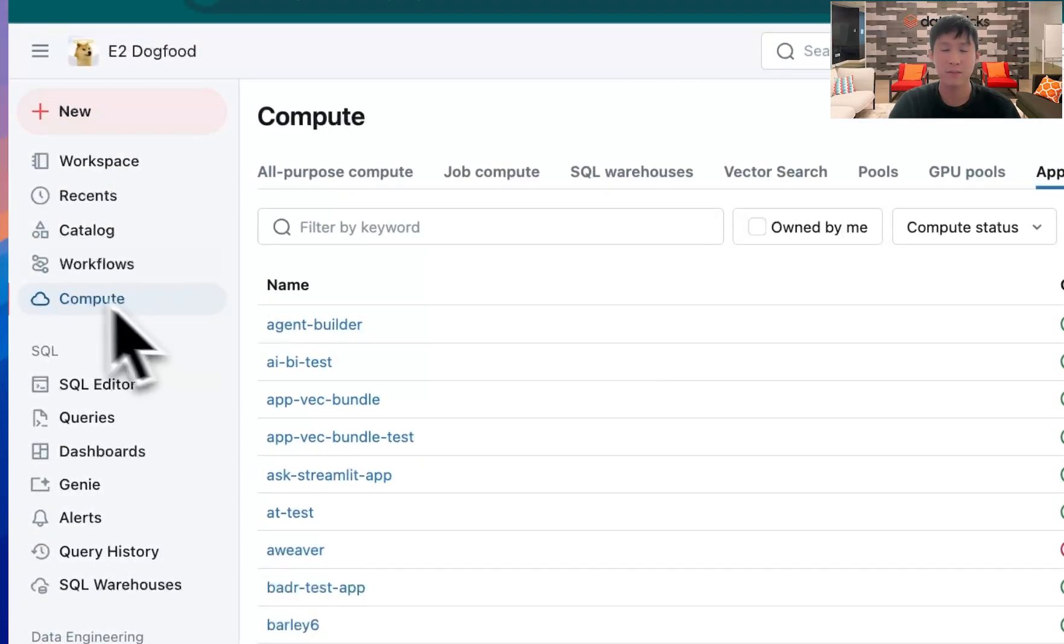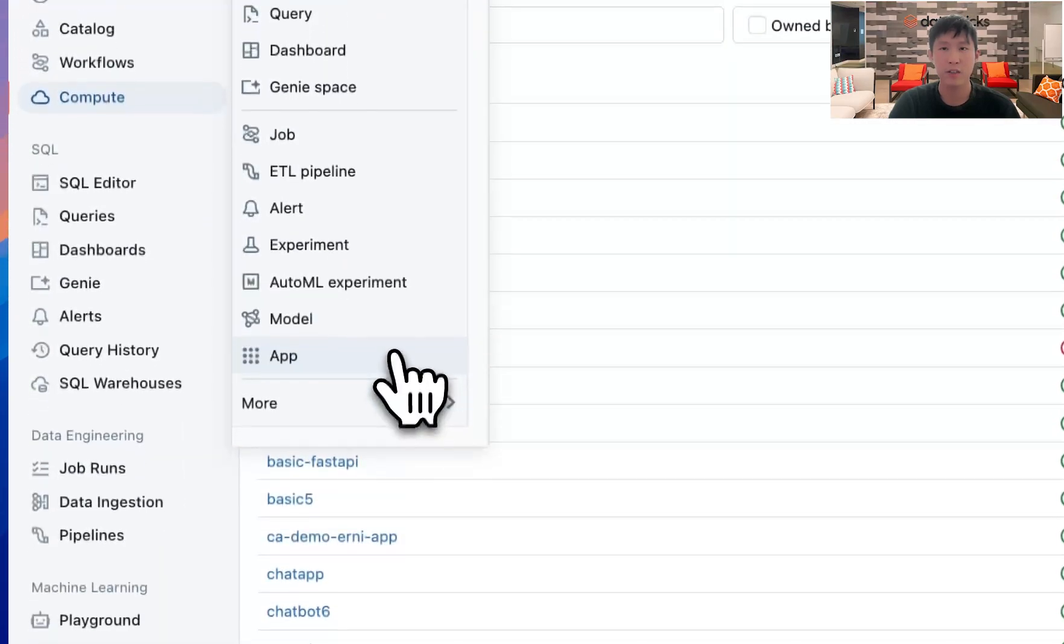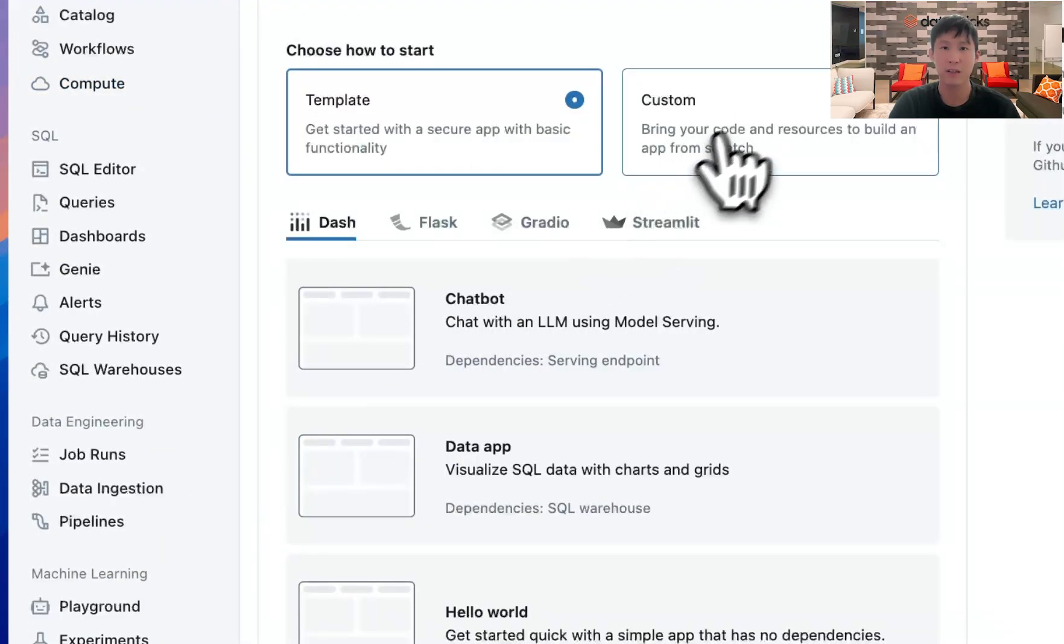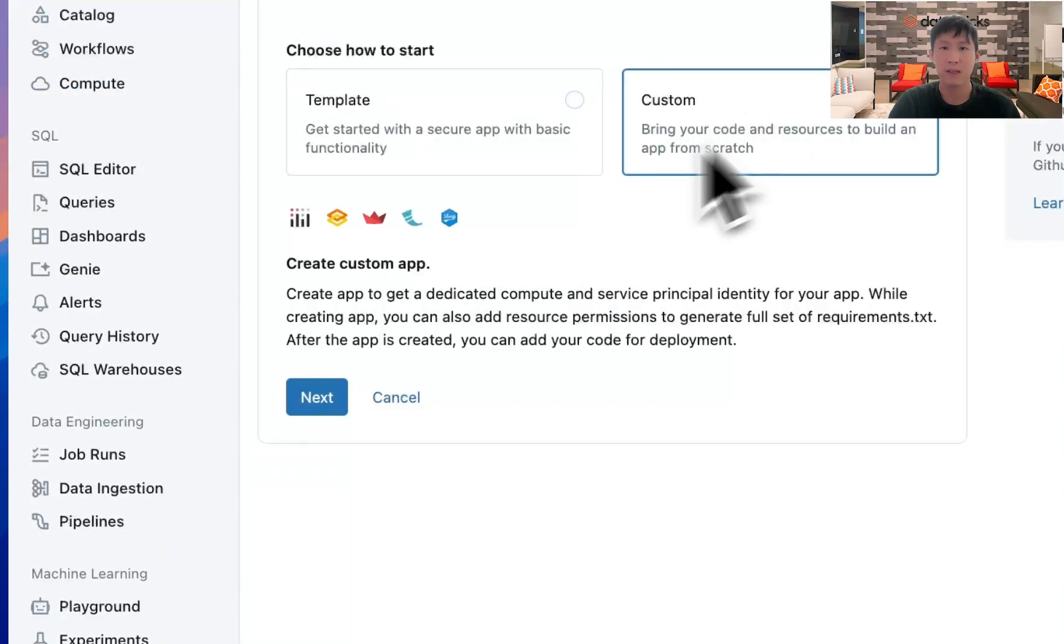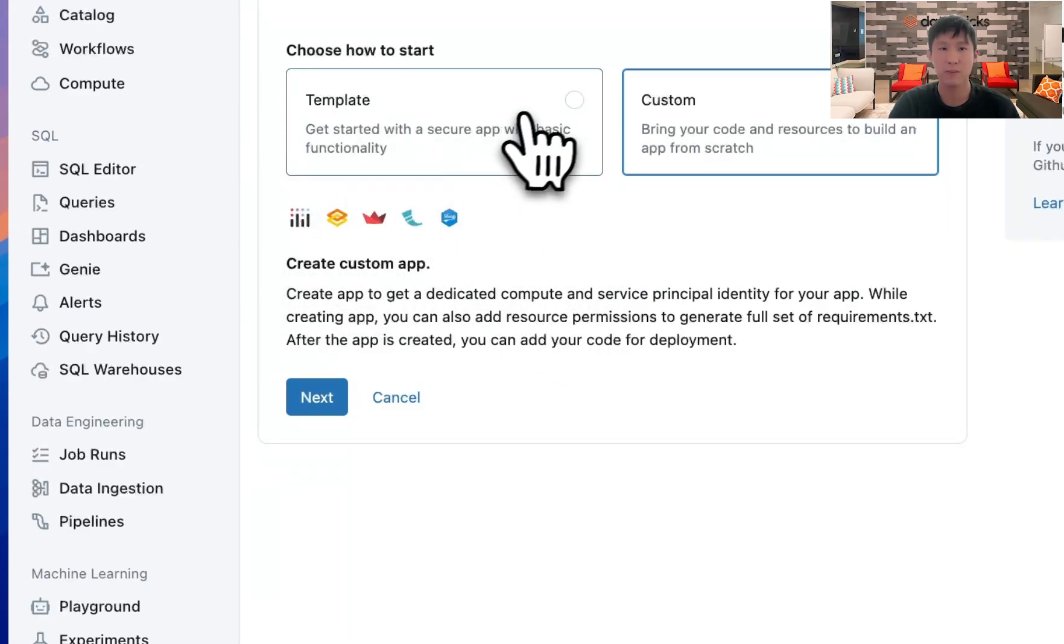You first click new, then click app, and from here you could choose from multiple Python frameworks. Also, we have custom templates built out for you. In this case, I'll be building one with Gradio.